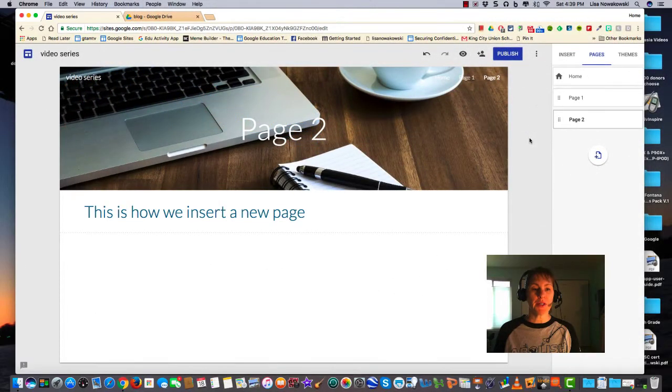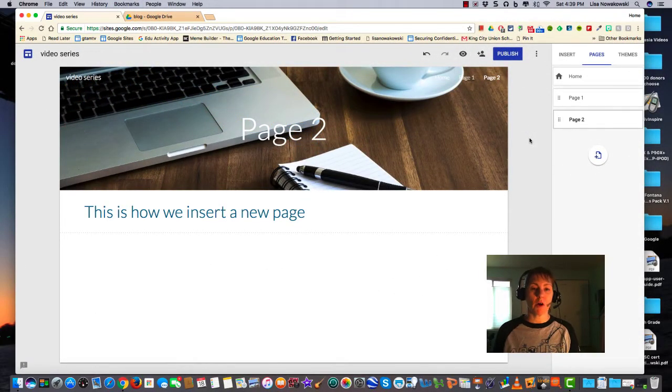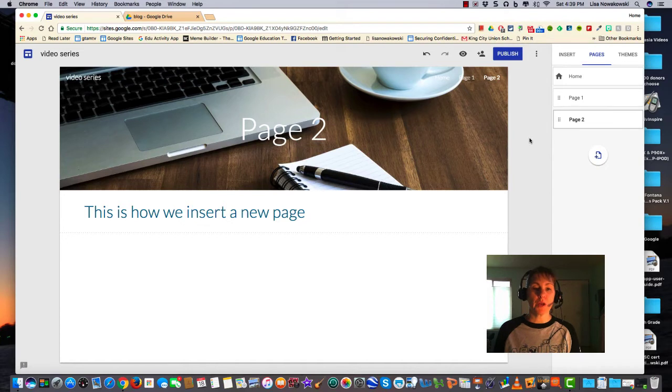Today we're going to look at some other options that come along with creating new pages.